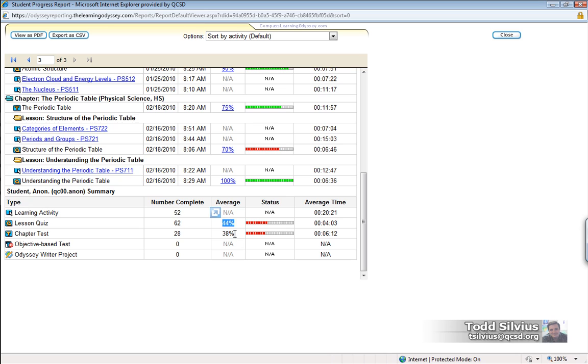Instead, the highest grade achieved is what is recorded in the record books for that particular student's lesson and their attempt at that assessment.